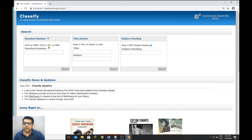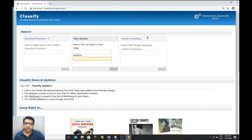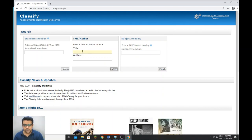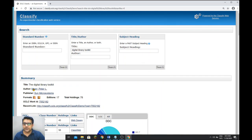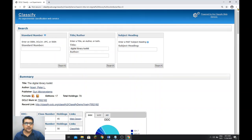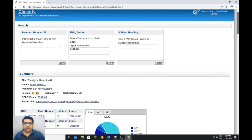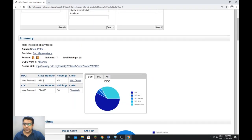There you can search by standard number — ISBN number, OCLC number, UPC number, and ISSN number. You can also search through title, author, or both, and perform a search through subject headings. Let me write one title here: 'digital library toolkit'. There you can see it has found one book — 'Digital Library Toolkit'.